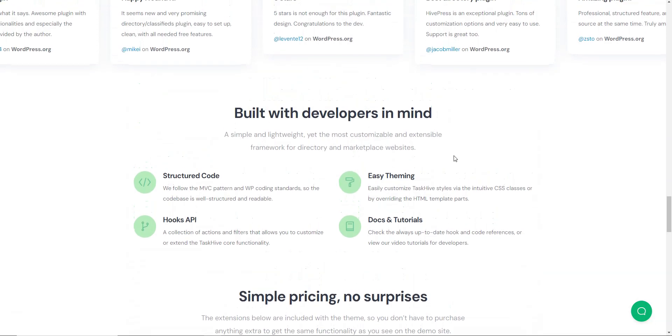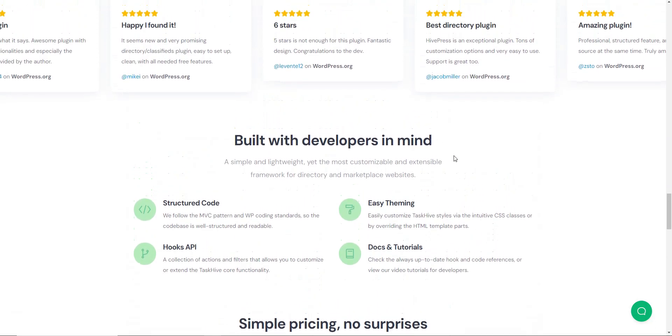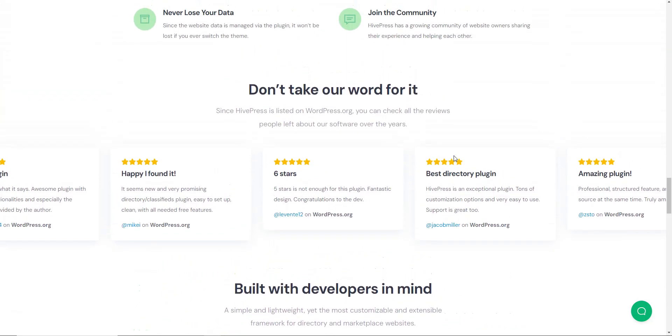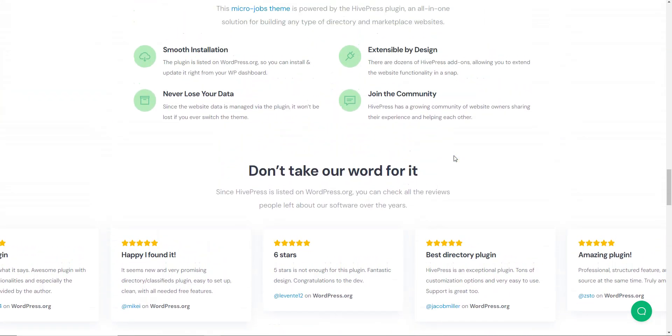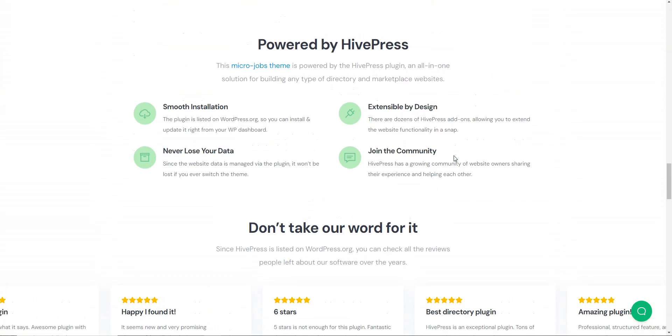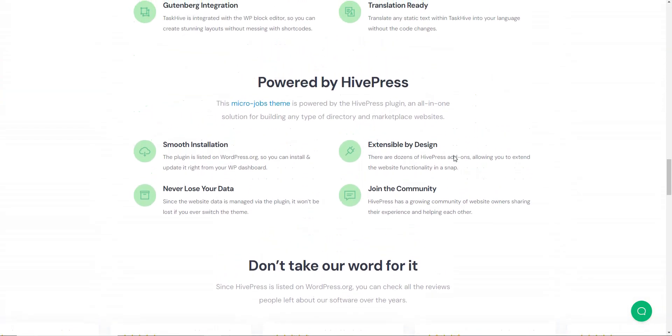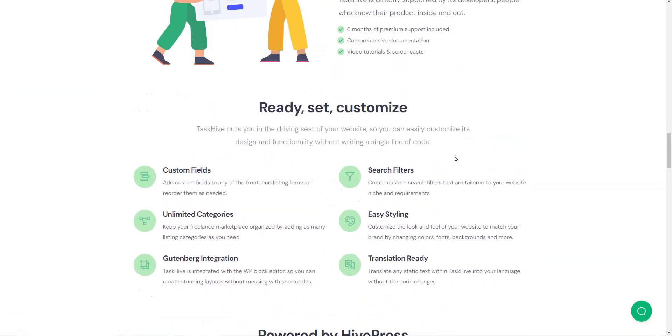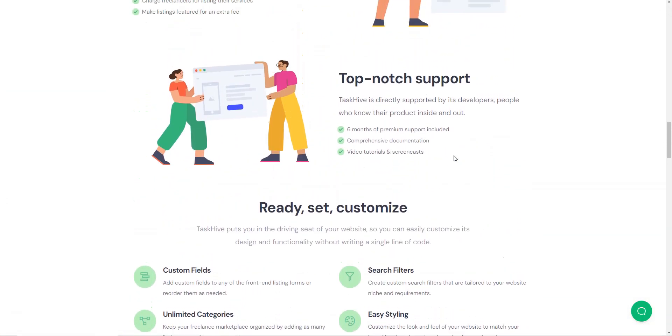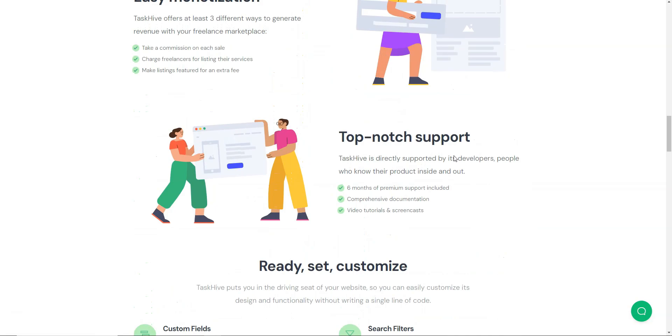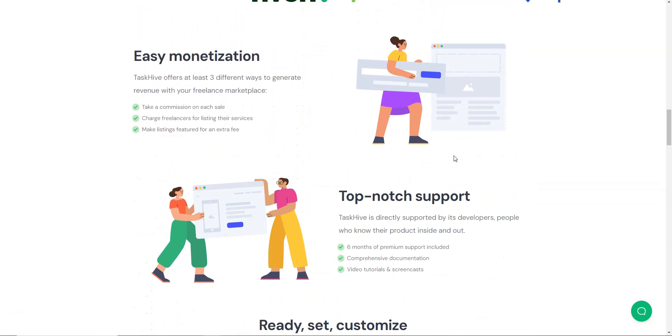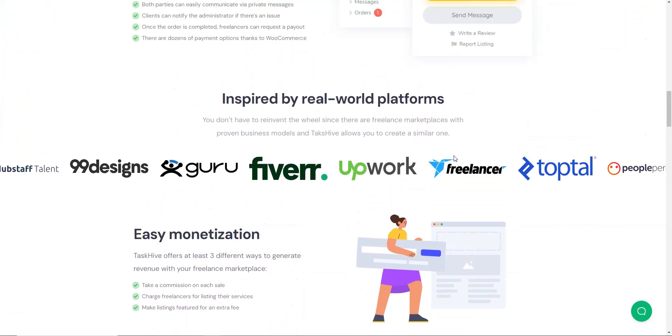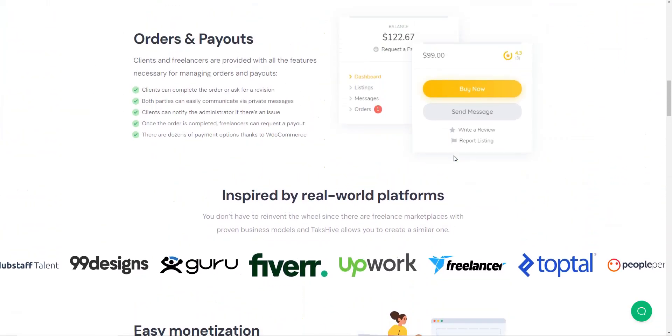The theme goes with six months of premium support. Users can create a topic on the community forum or contact the support team via email. Since the theme is directly supported by its developers, all the issues are always resolved in the best possible way.